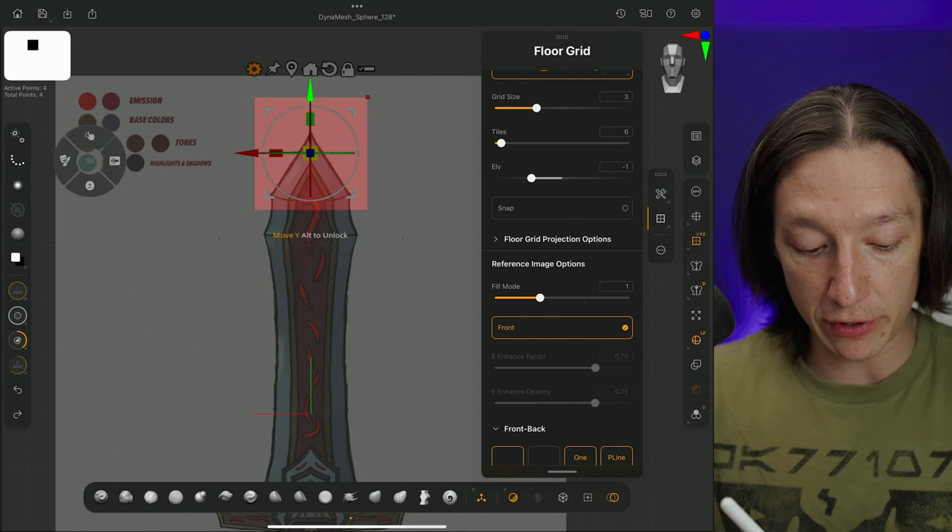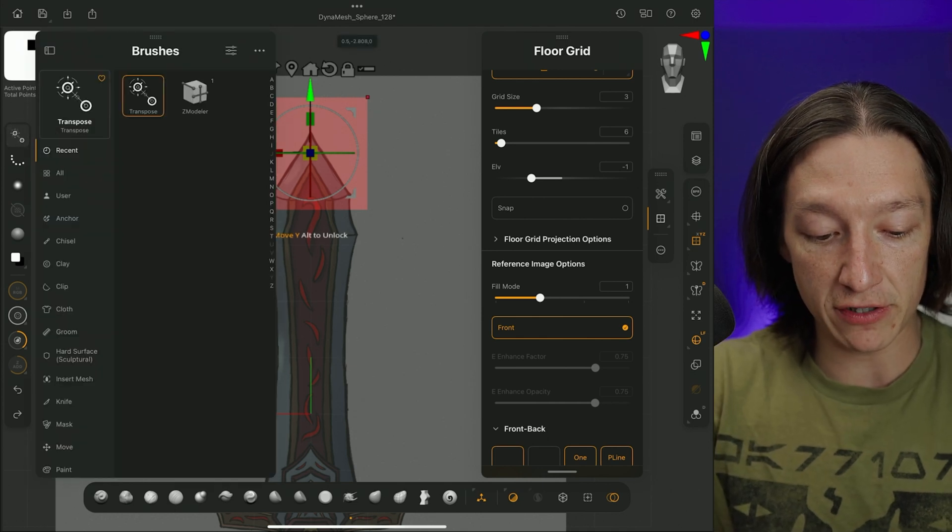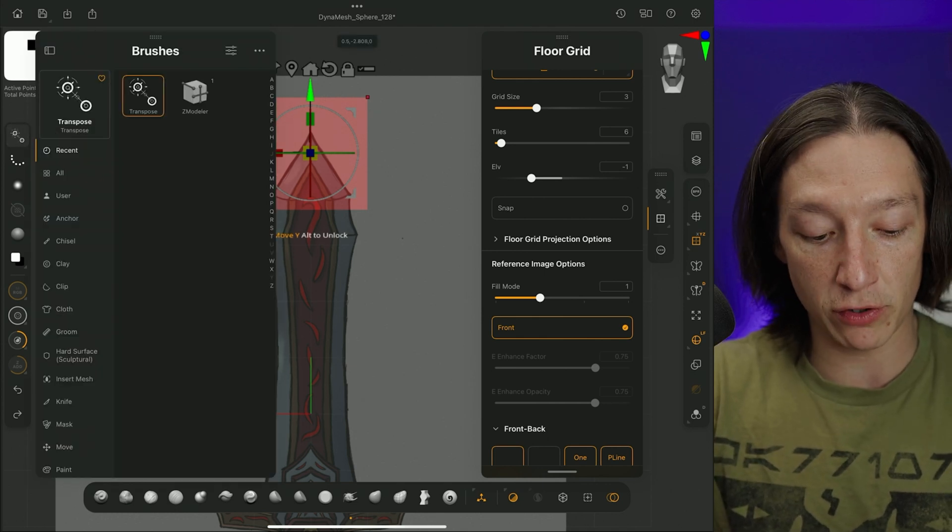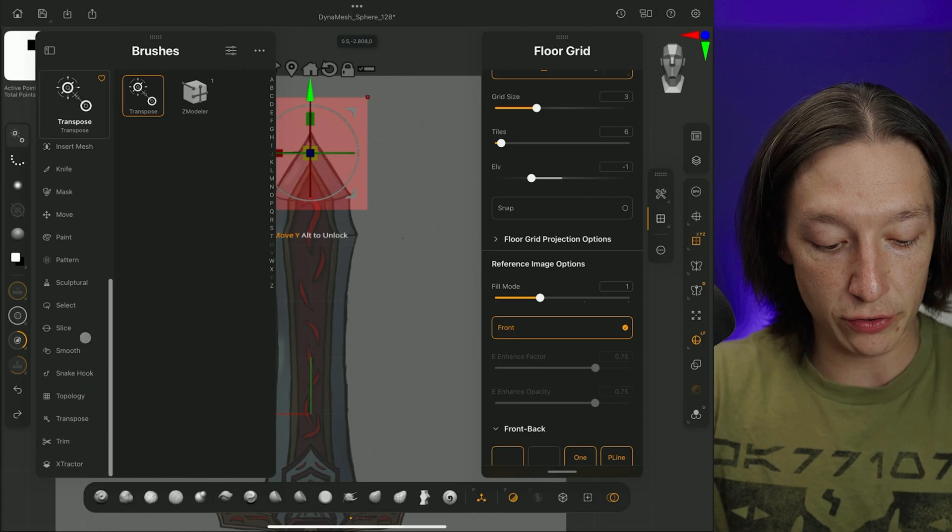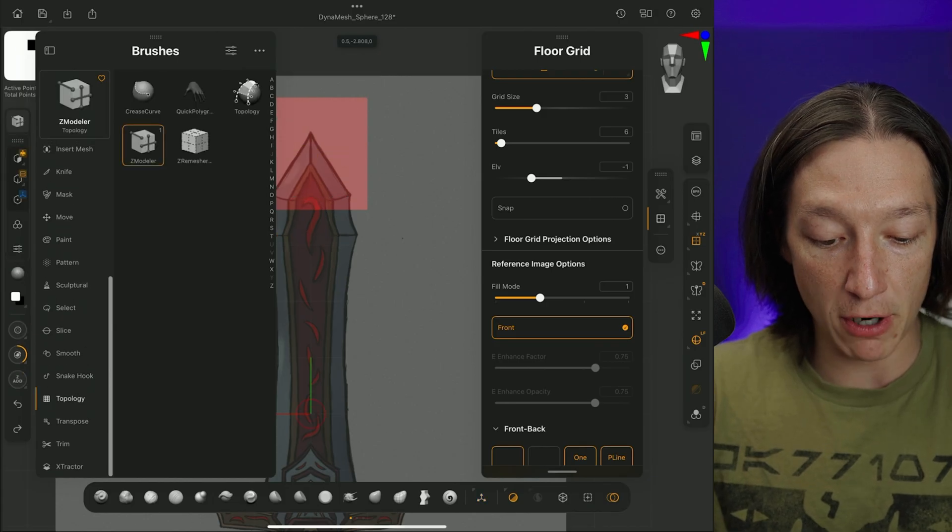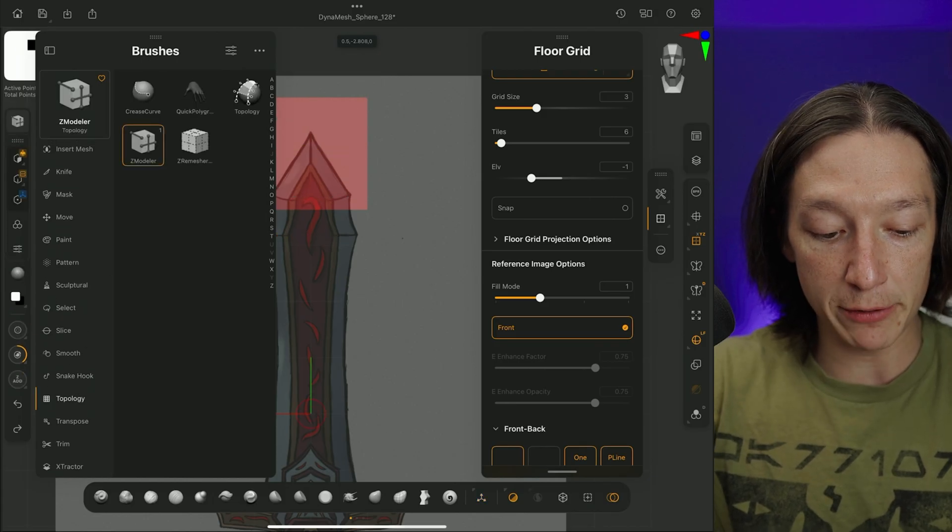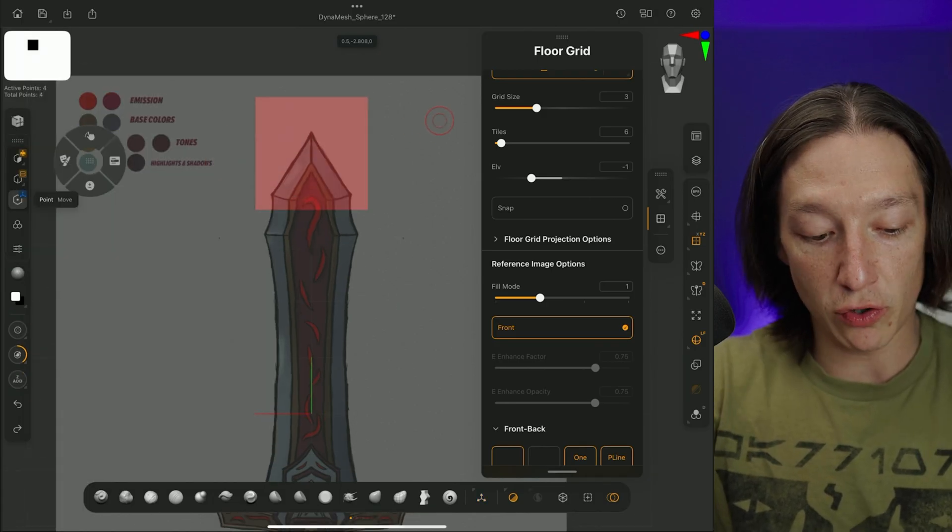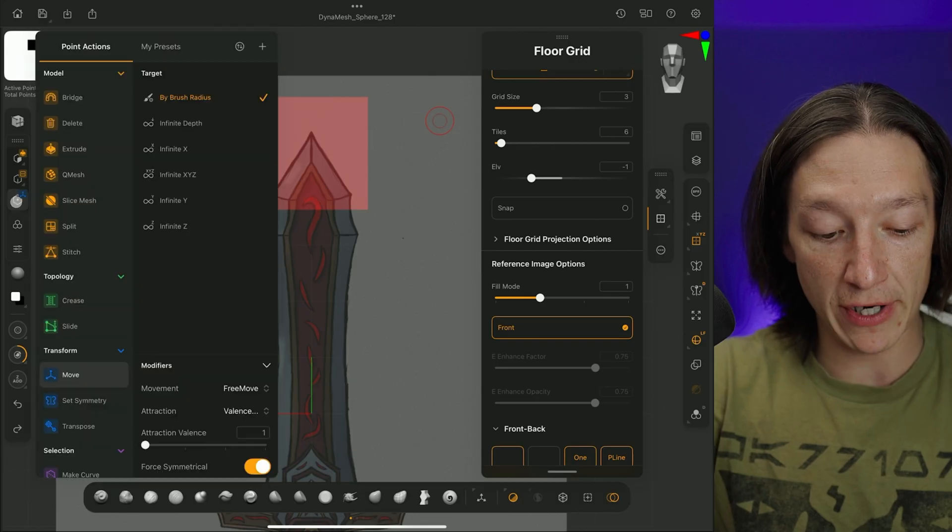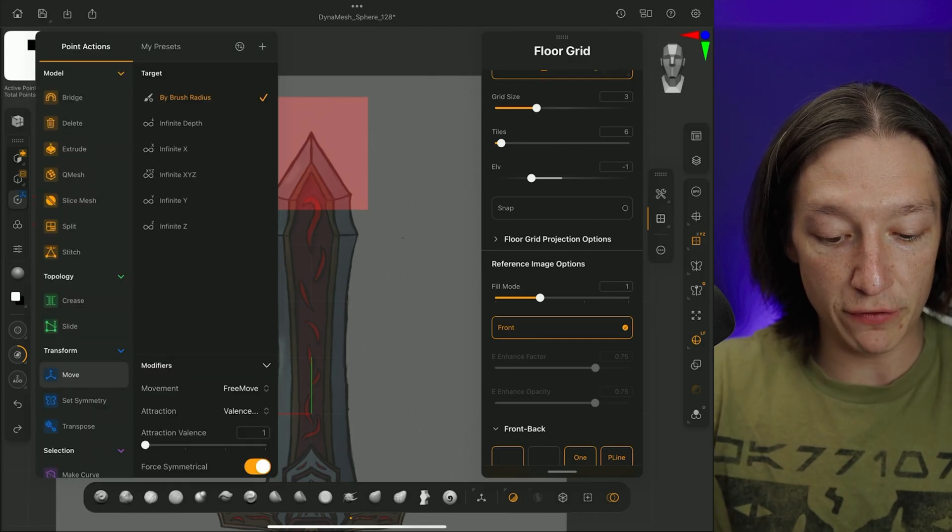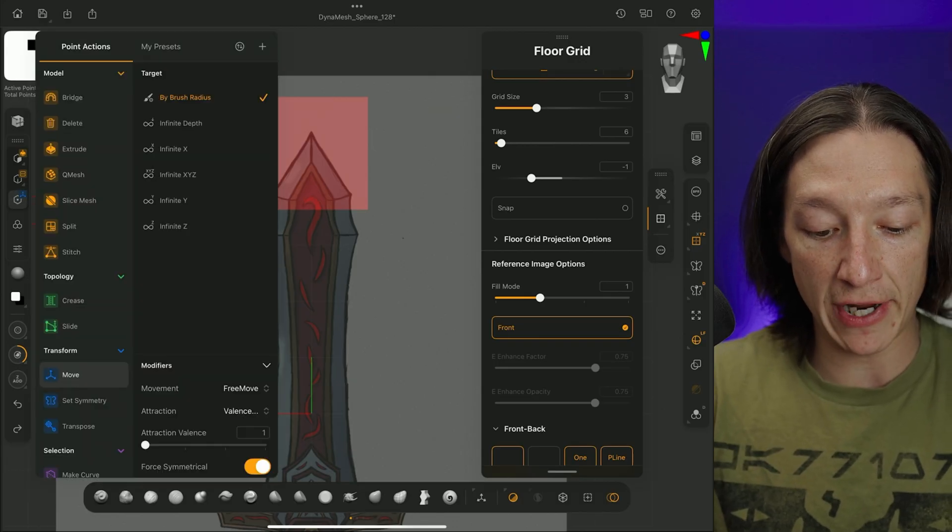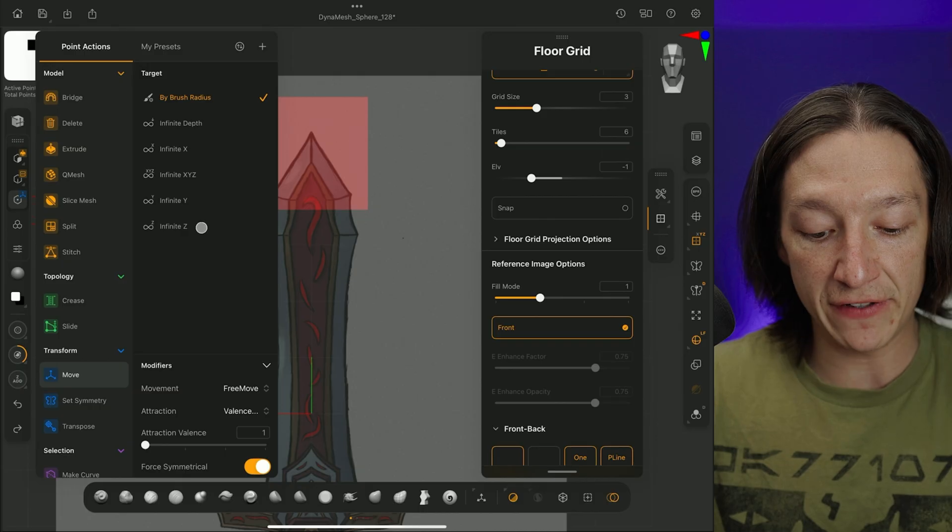Now, if you do want to do that, what you would do is you would go to your brush menu in the top left-hand corner, go down to your topology and zmodeler, and then you're going to make sure that you are using your point move mode right here. So we can see your point move,